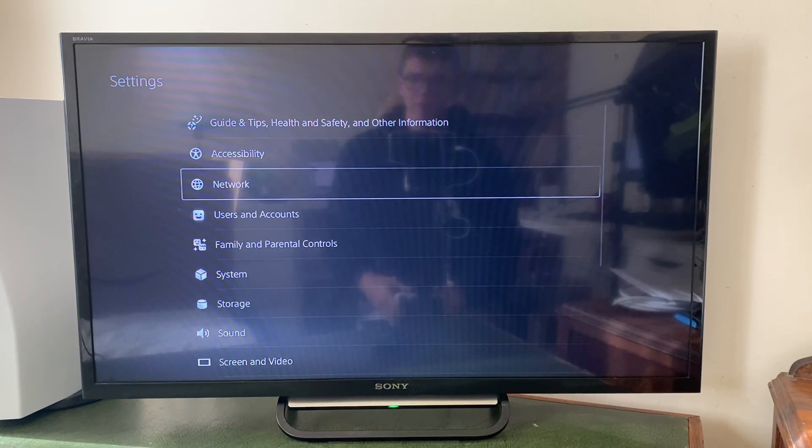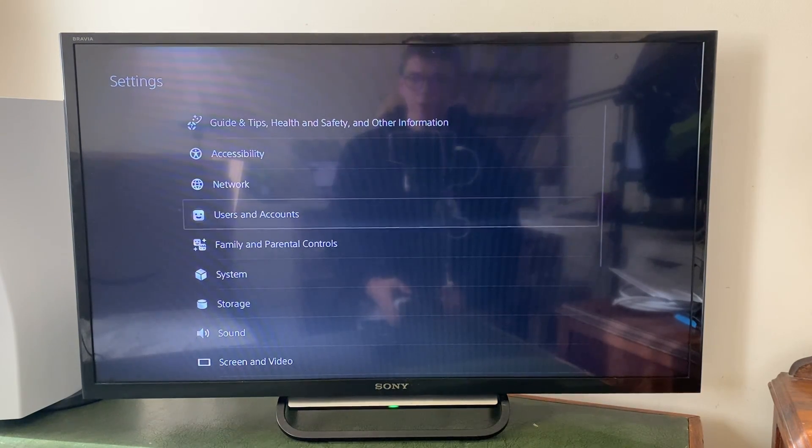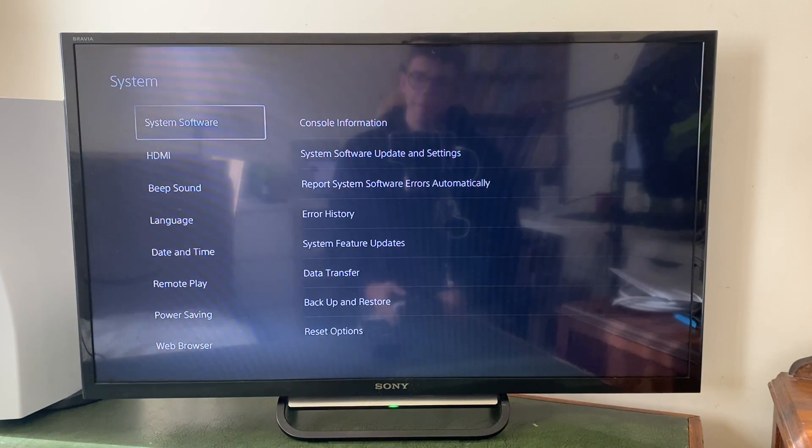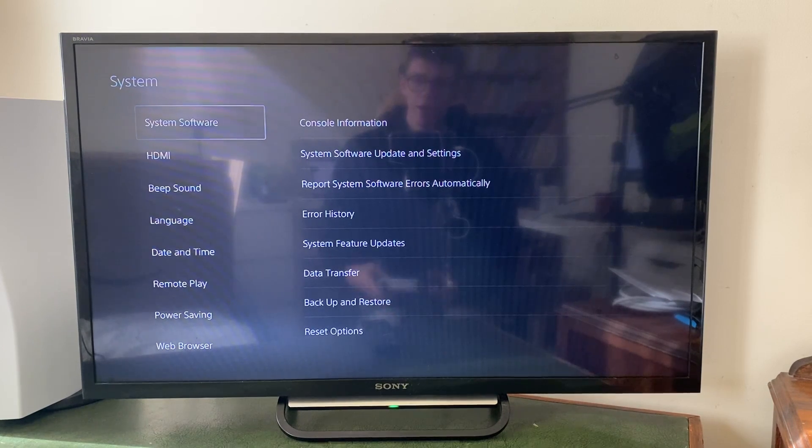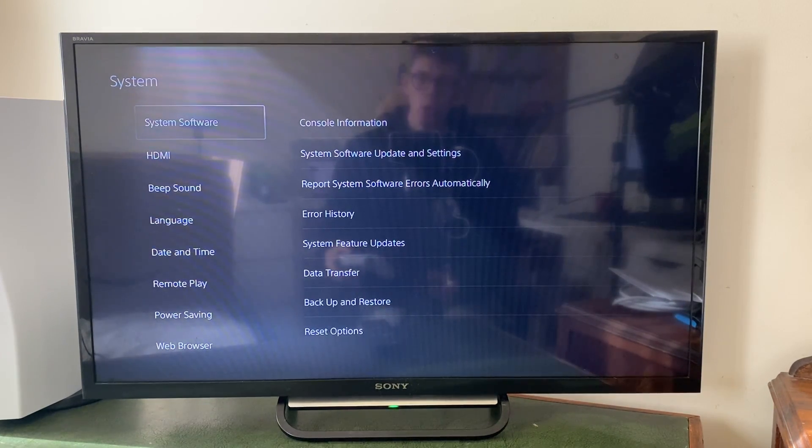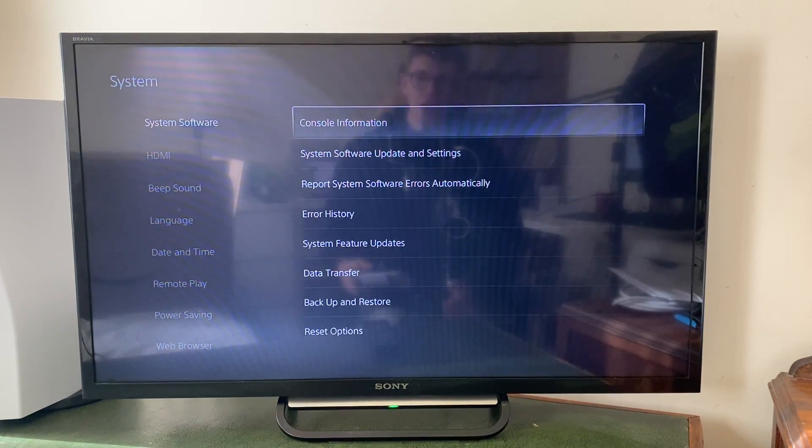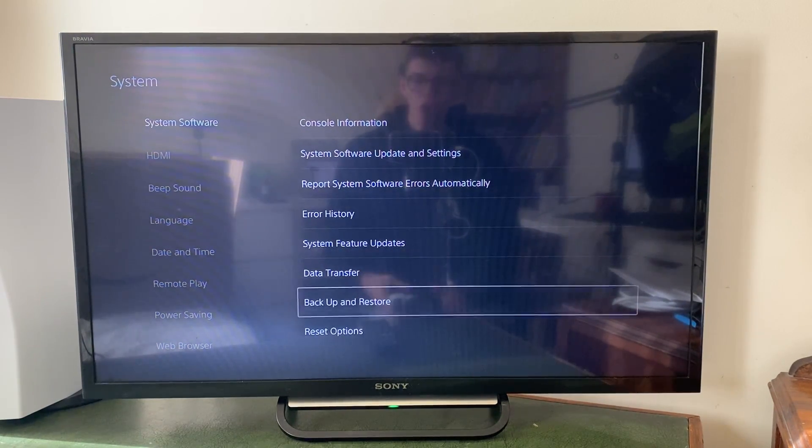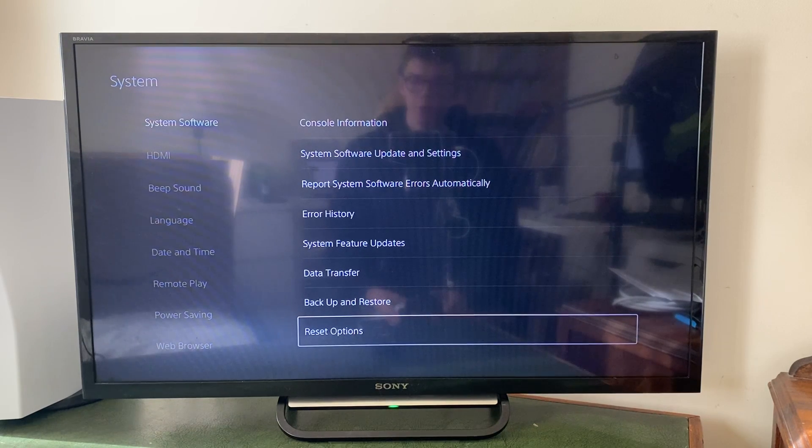In settings, go down to system like this and open it up, and then go into system software. You need to tap over to the right and then go down this list here right to the bottom where it says reset options.